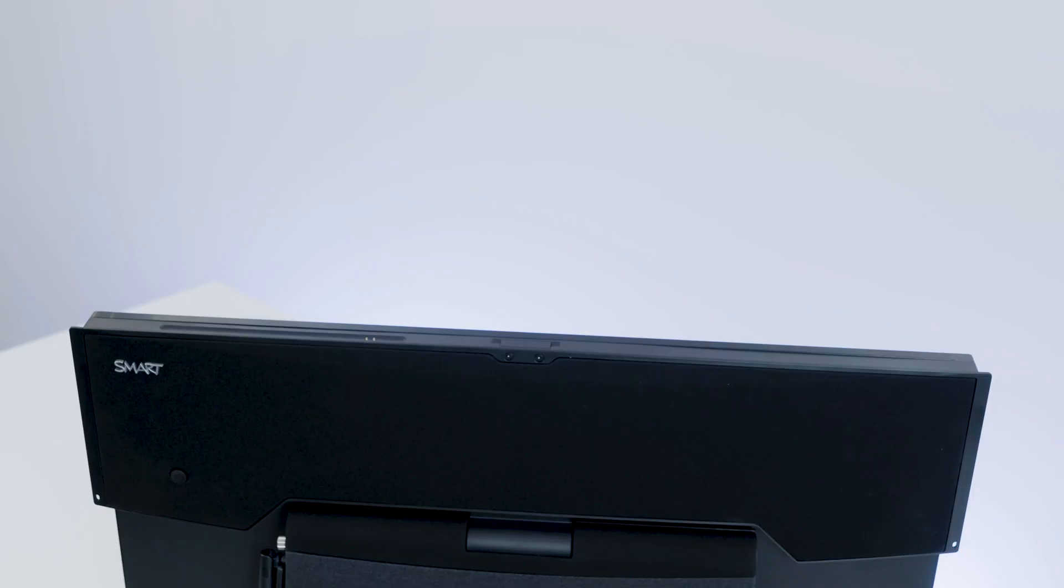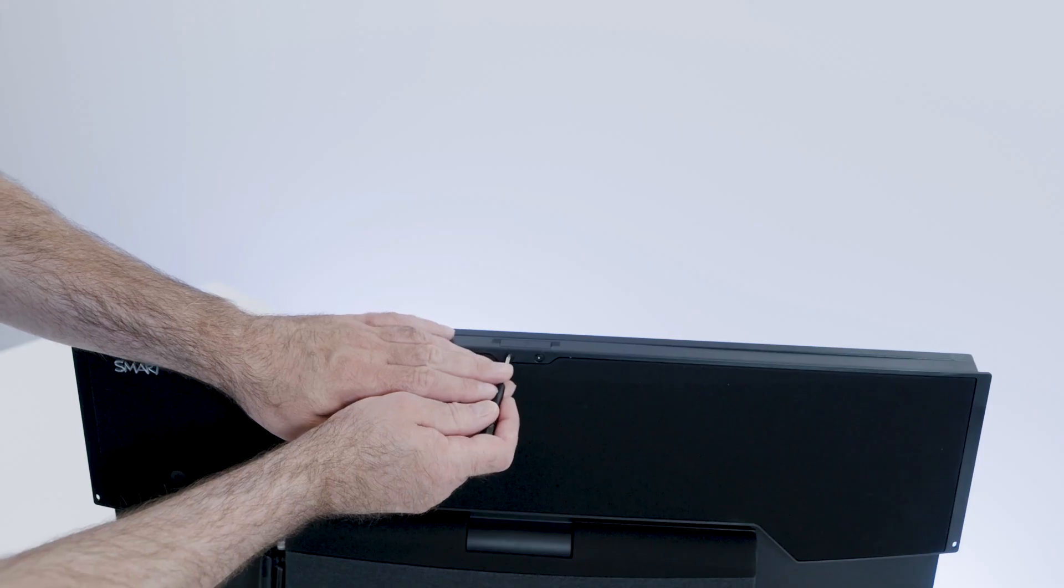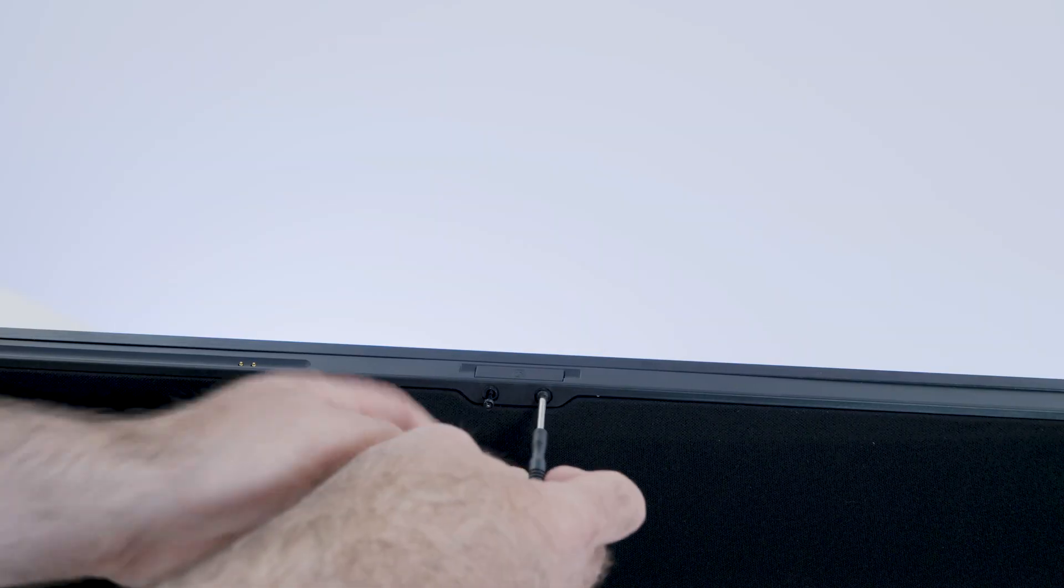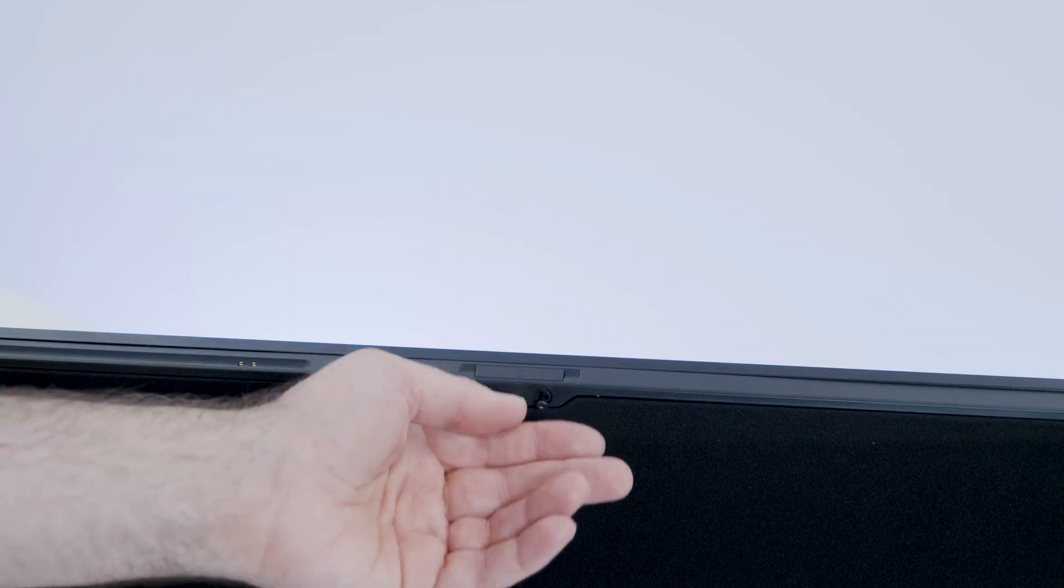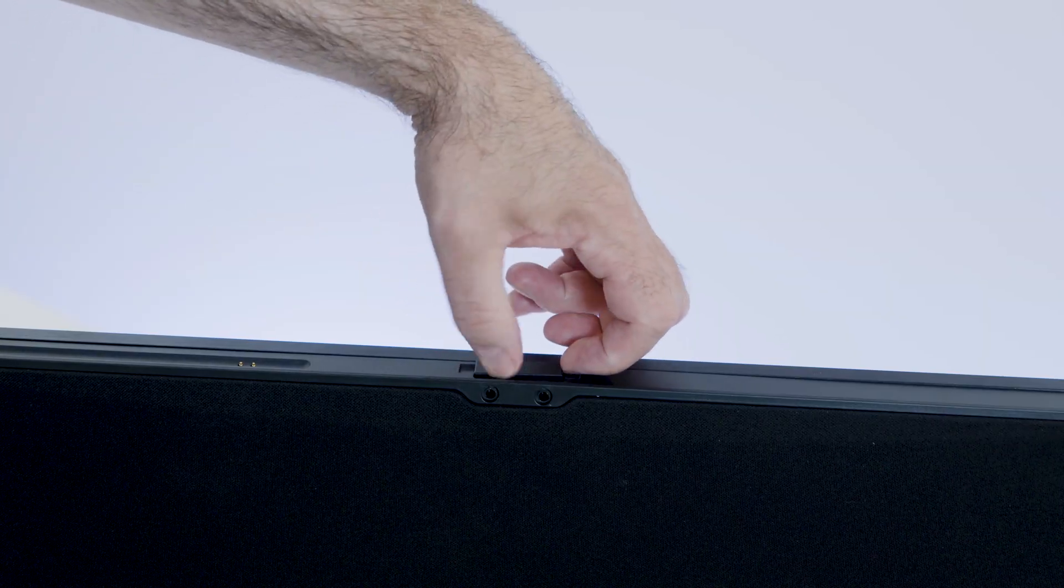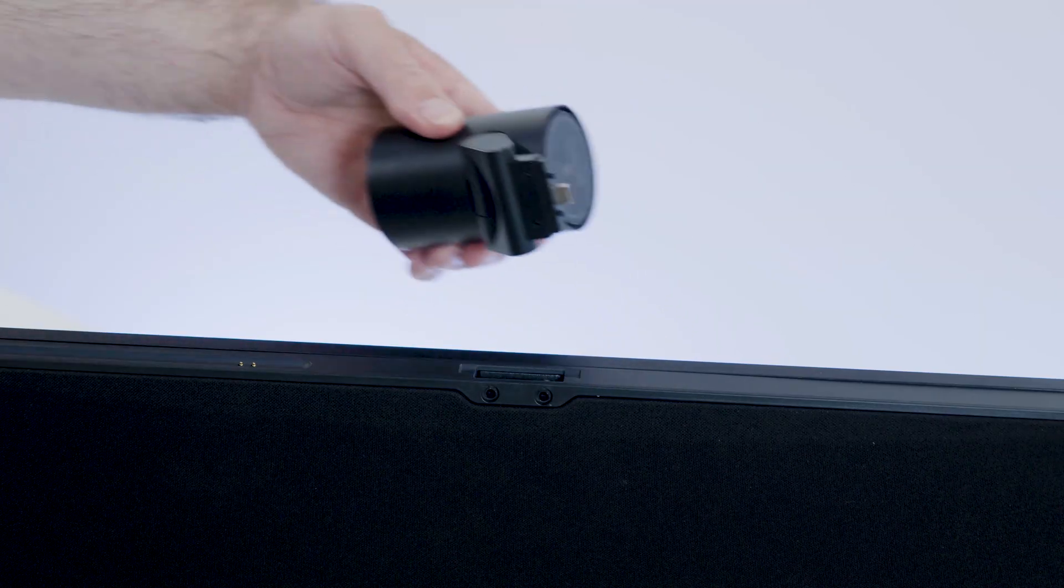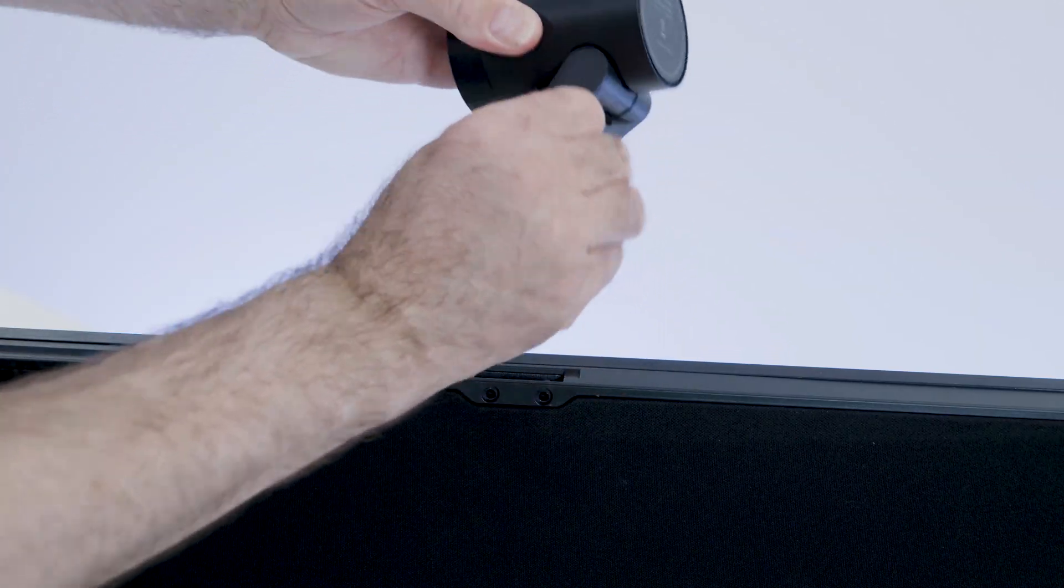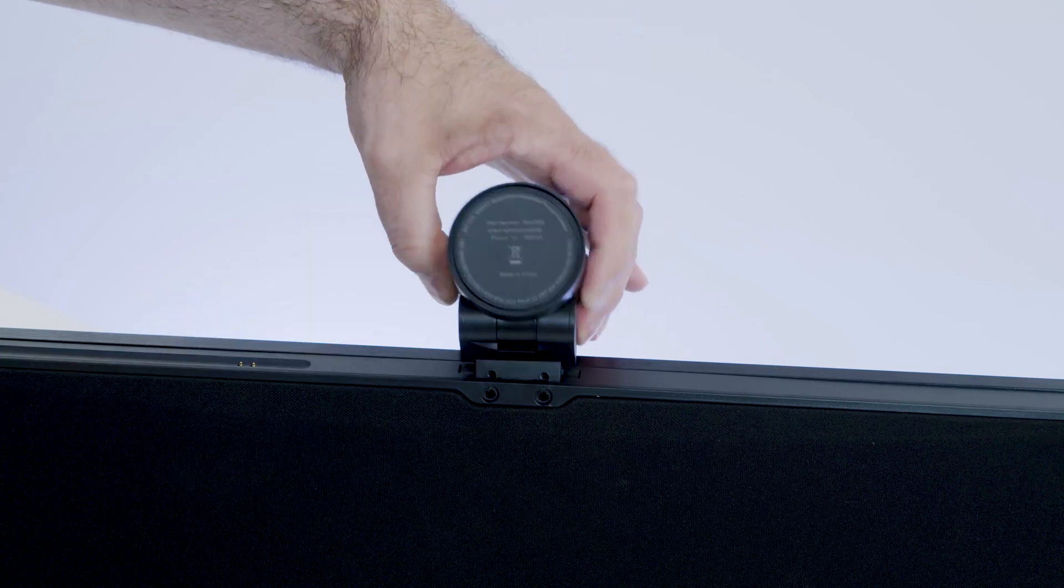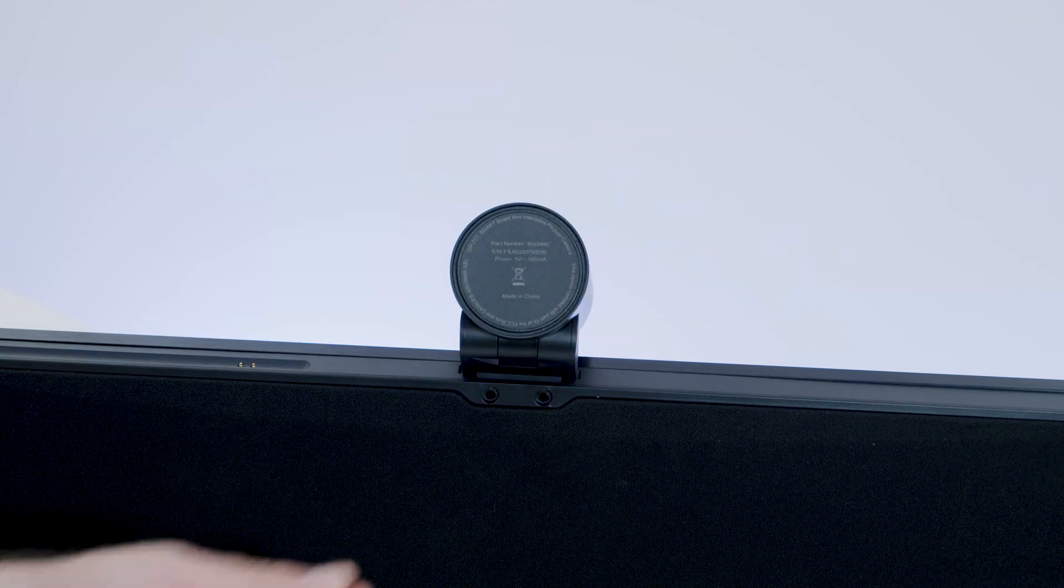Next, remount the camera on the top of the display. Remove the two security screws that hold the camera port cover using the little Torx screwdriver that came in the camera box. Insert the camera into the camera port making sure it faces the front of the display and secure it using the two security screws we just removed.